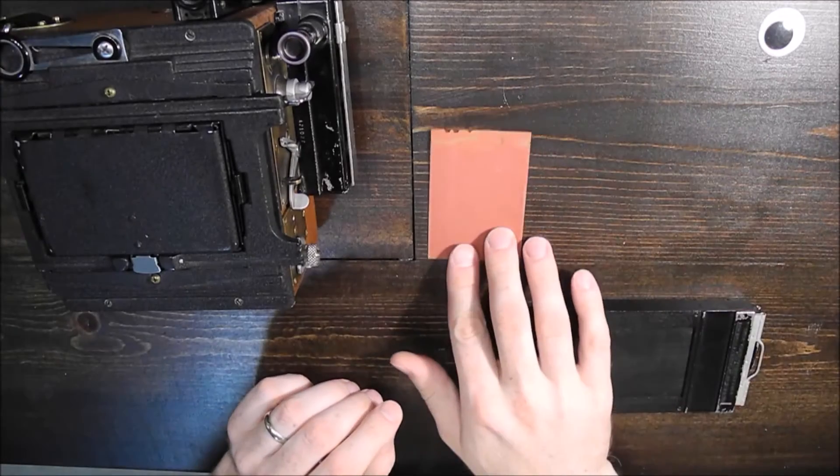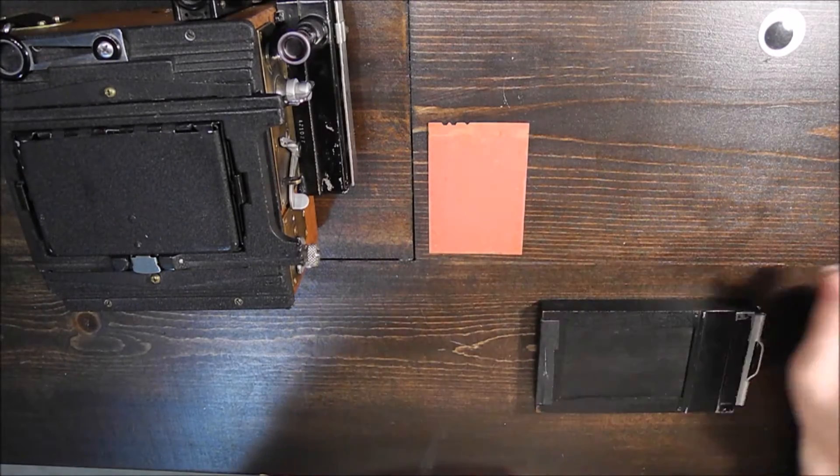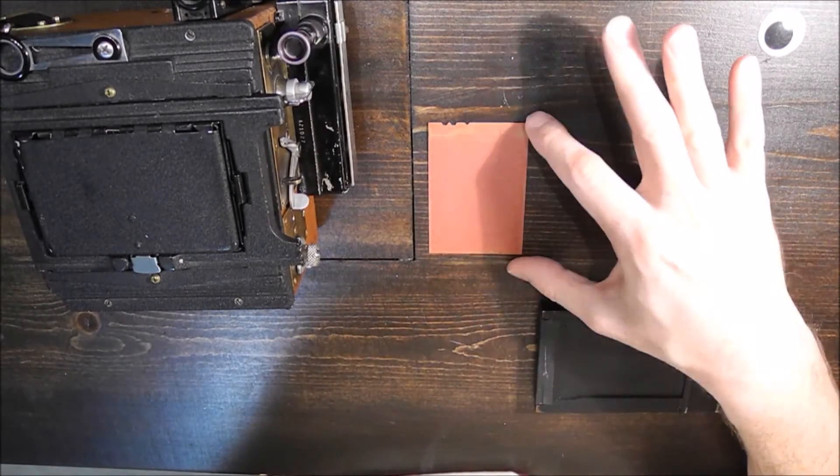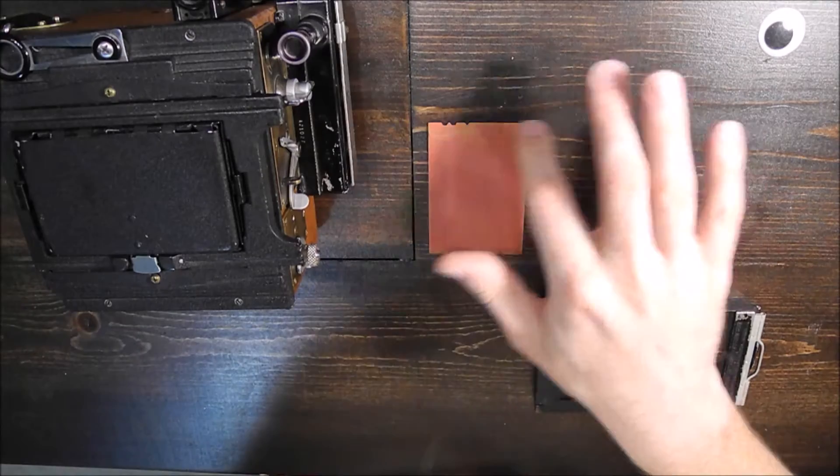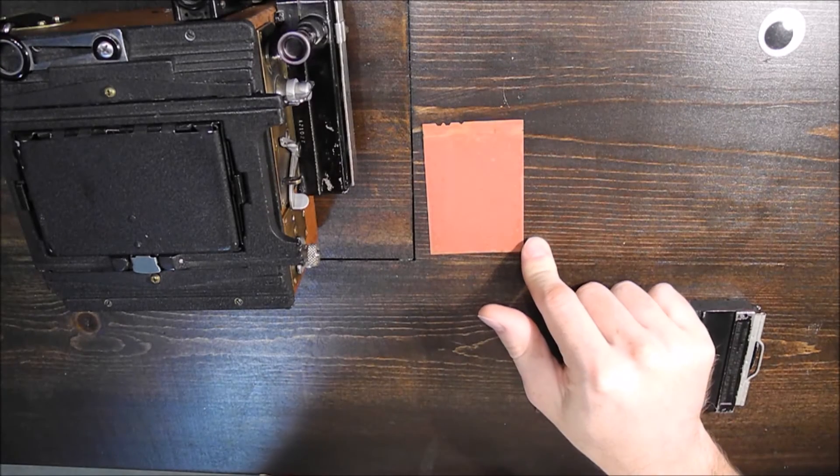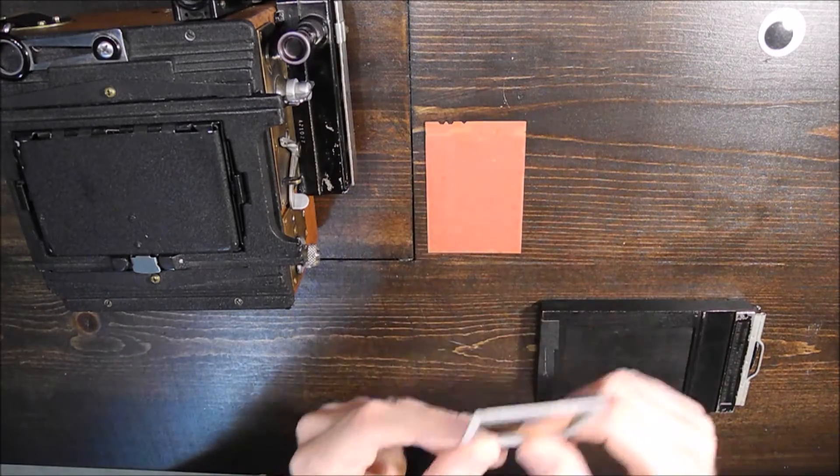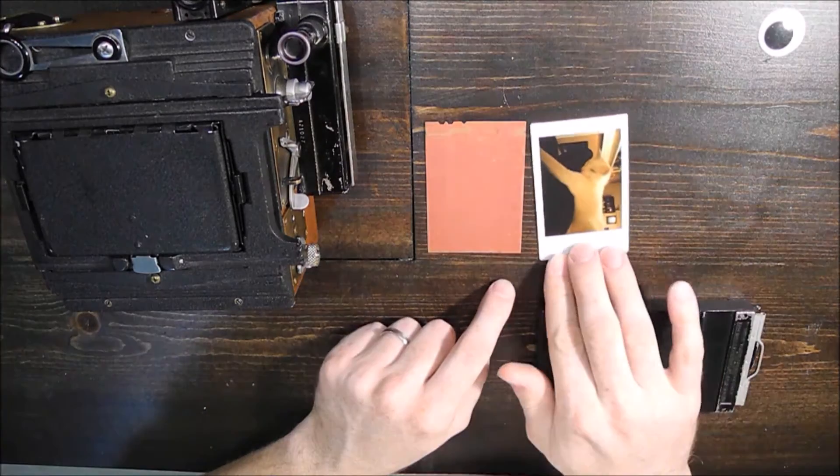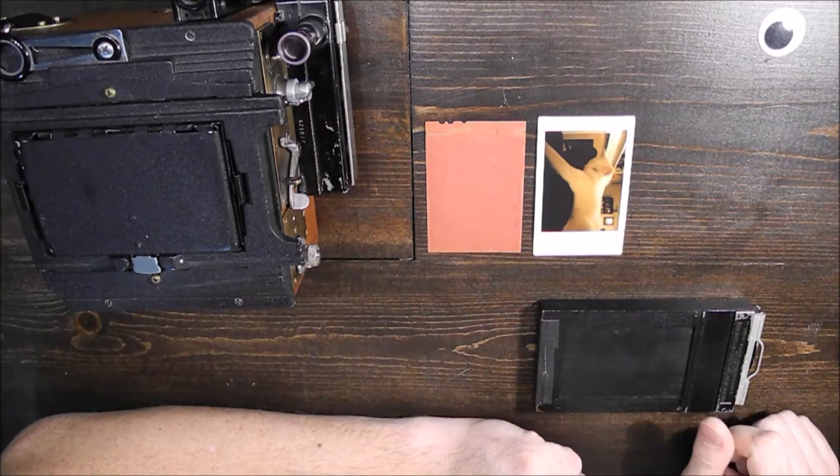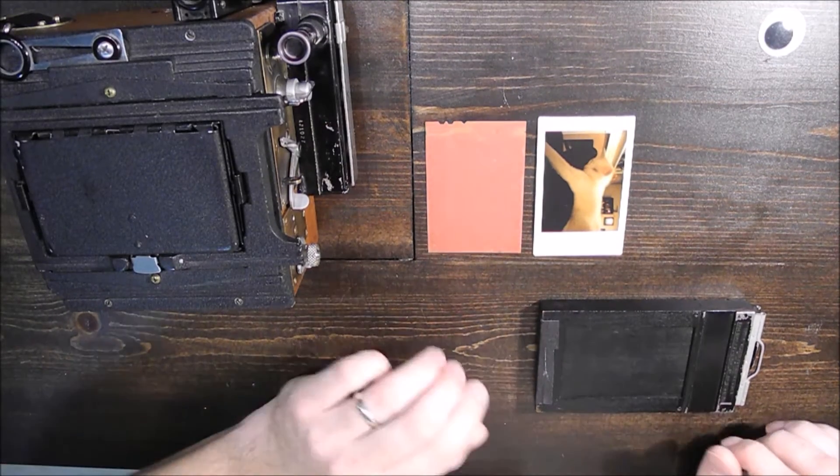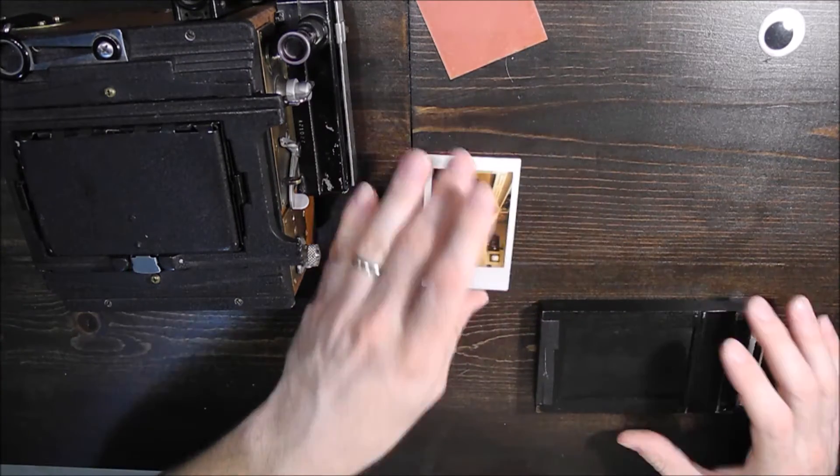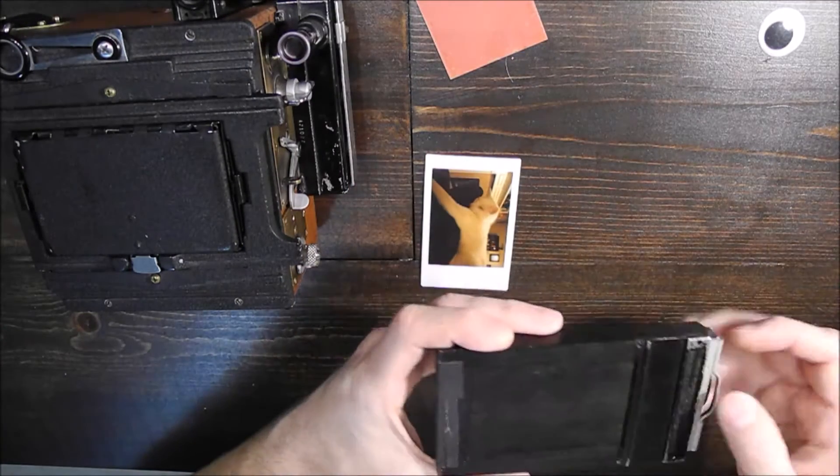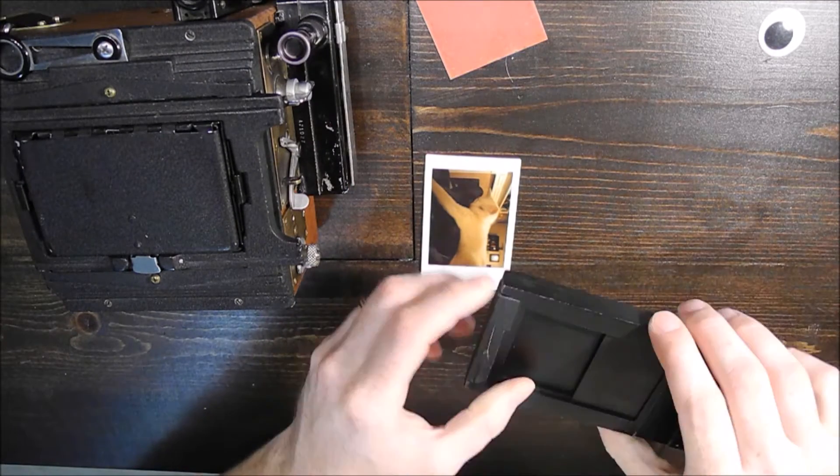I discovered that the Fuji Instax film is about the same size as this 2.25 x 3.25 film. So I did some reading and research into it, and I've seen maybe one other person that has actually done this with 2.25 x 3.25.